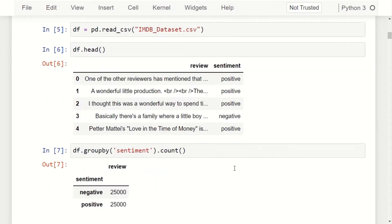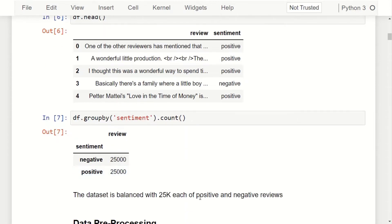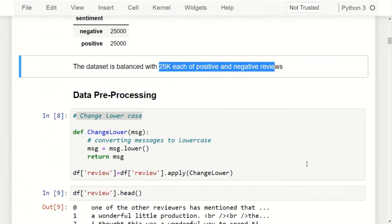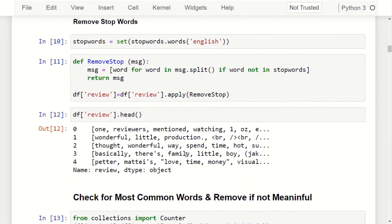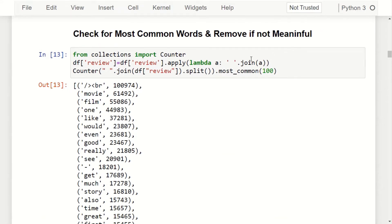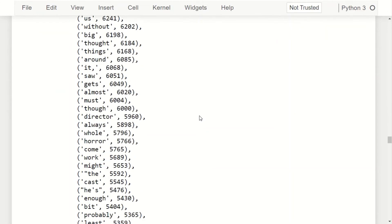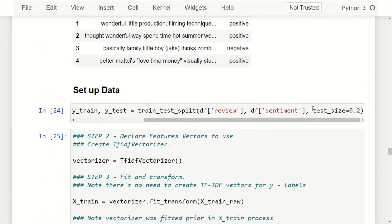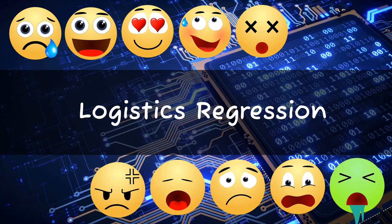We start by importing the relevant NLTK and sklearn modules, then load the IMDB dataset and display sample records. We verify the dataset is balanced with 25,000 each of positive and negative reviews. Pre-processing steps include converting text to lowercase, removing stop words using NLTK's built-in list, and removing domain-specific stop words like 'movie', 'film', and 'scene'. This process is repeated three times. We then split into 80% training and 20% testing data, and apply TF-IDF vectorization.